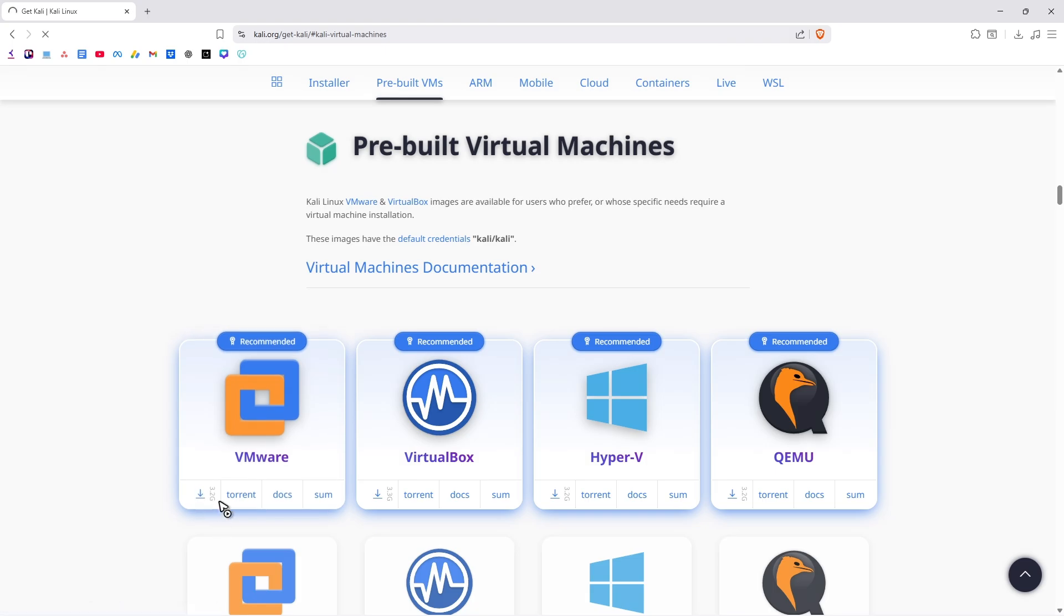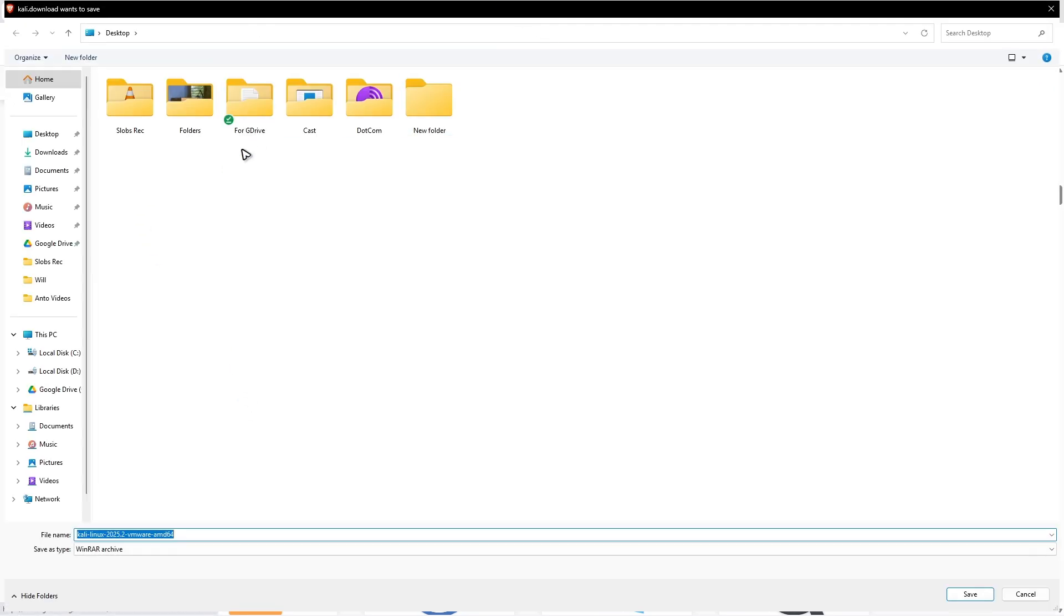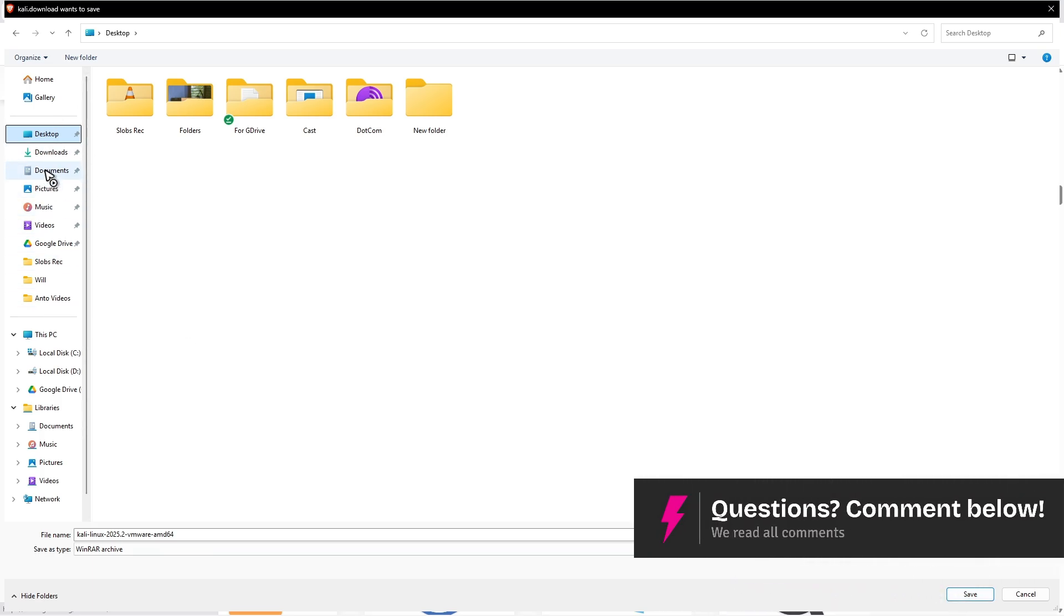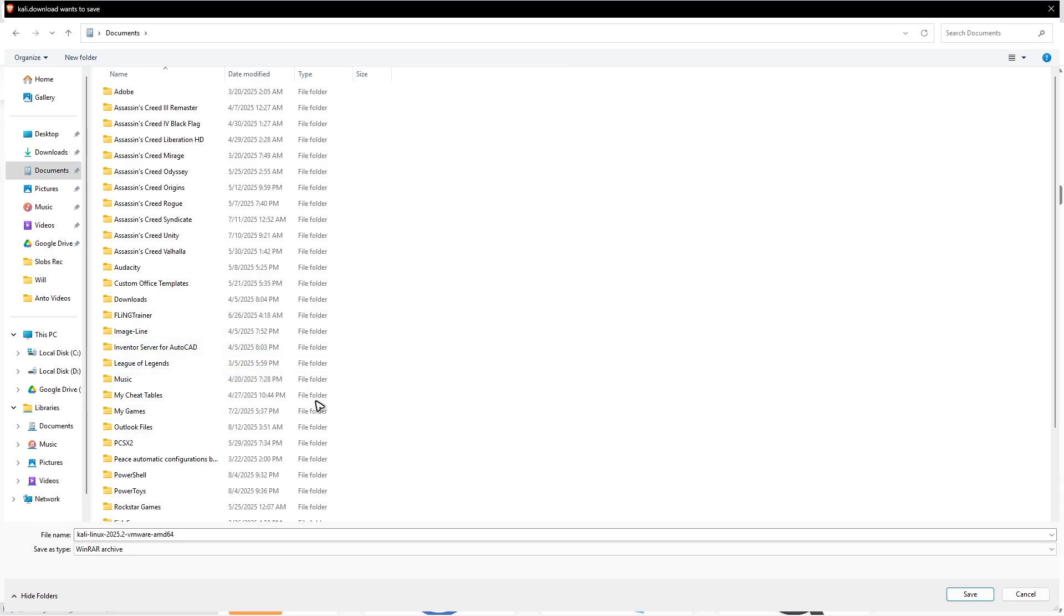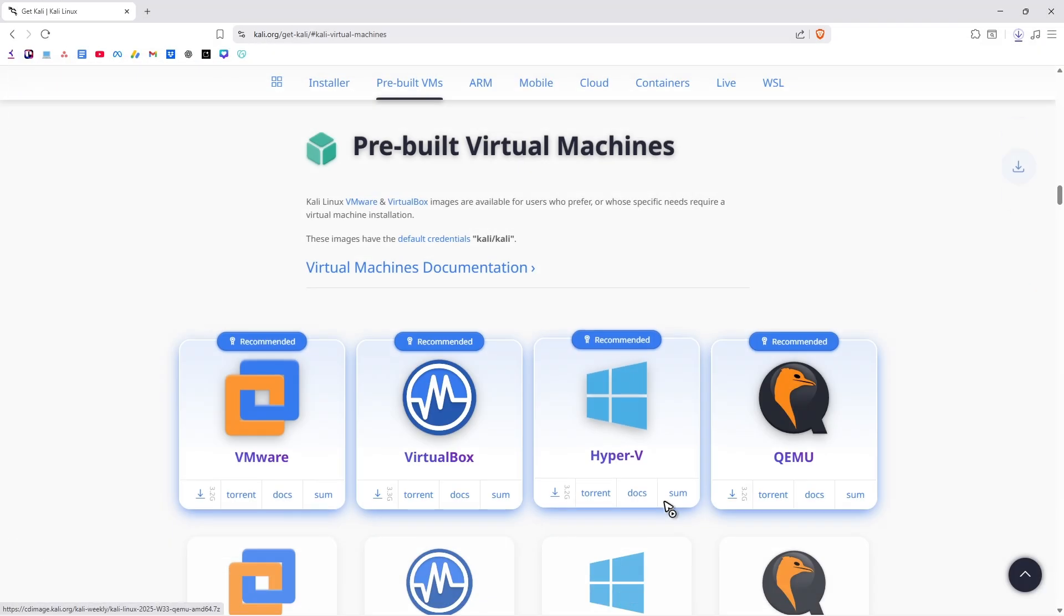I'm just going to click on Download. There will be a download pop-up. Save it wherever you want. So for me, I'm just going to go ahead and save it to my documents and virtual machines right here. Save.